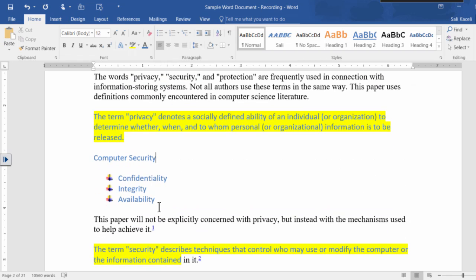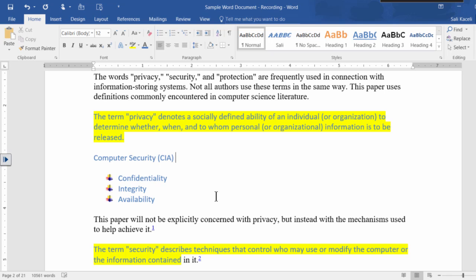So let's say we are talking about computer security. You're probably familiar with the confidentiality, integrity, and availability, or as they refer to as the CIA of information security.